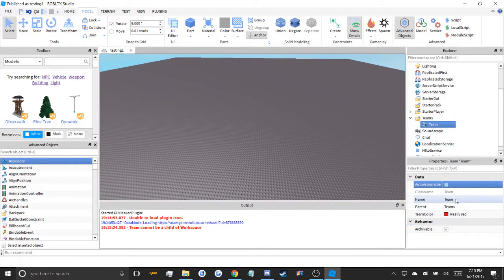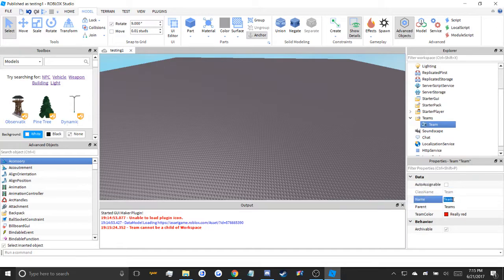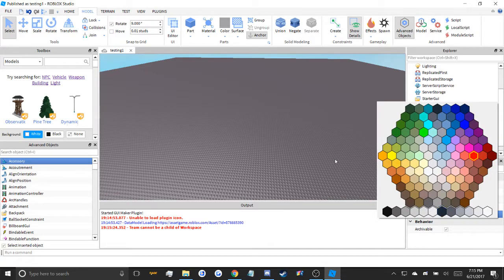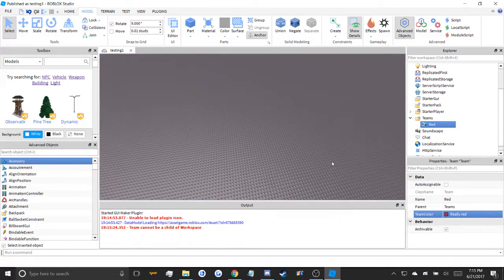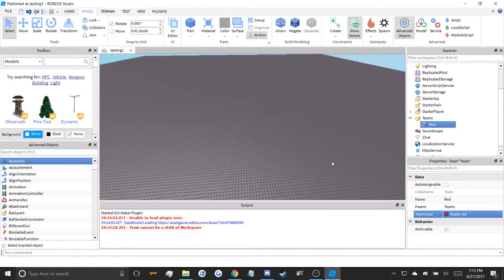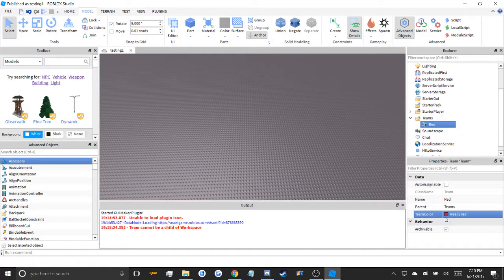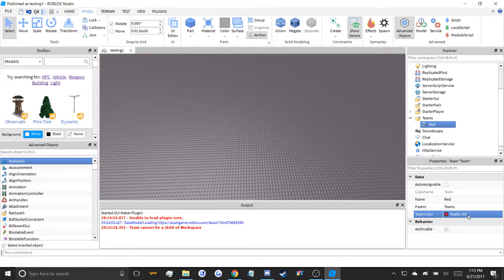Now, what I want to call this team is red. The team color is really red, meaning any scripts that involve teaming, they're going to use brick color really red, in quotations.